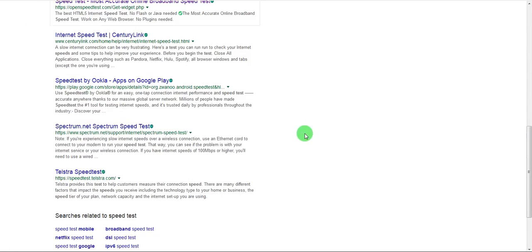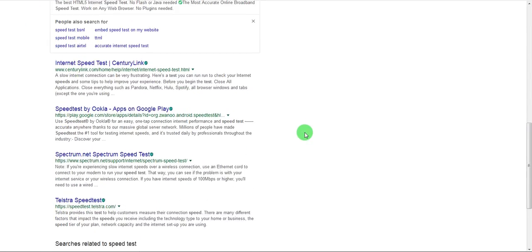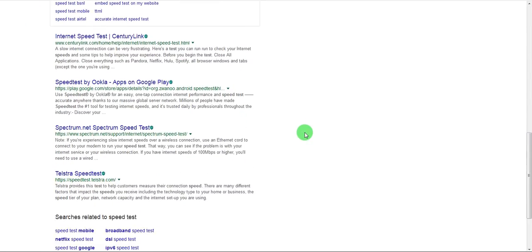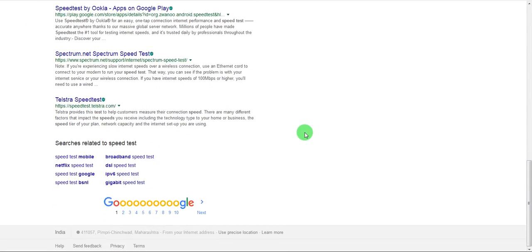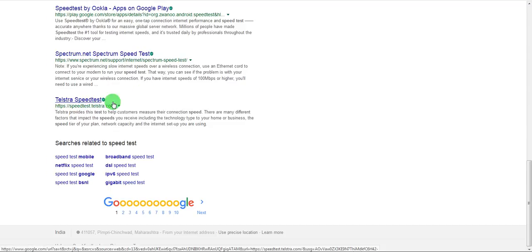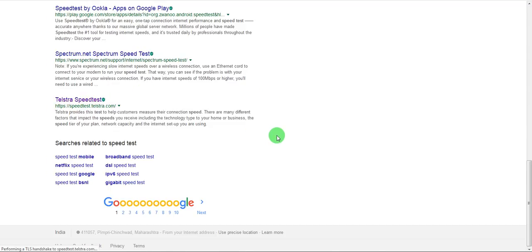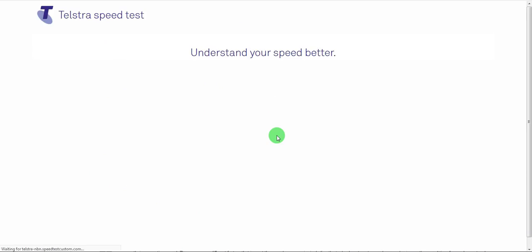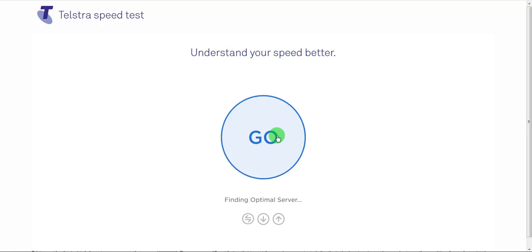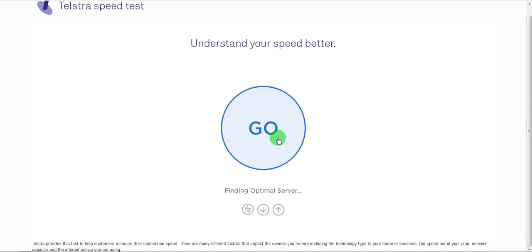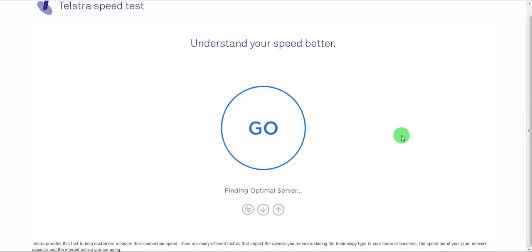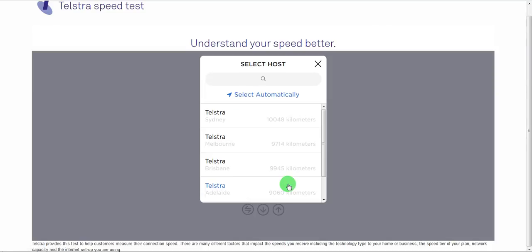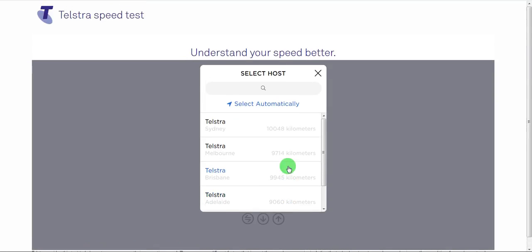Let's test out some other speed tests. Maybe Telstra speed test. This looks more like Ookla but let's do it. So it's going to test the speed.